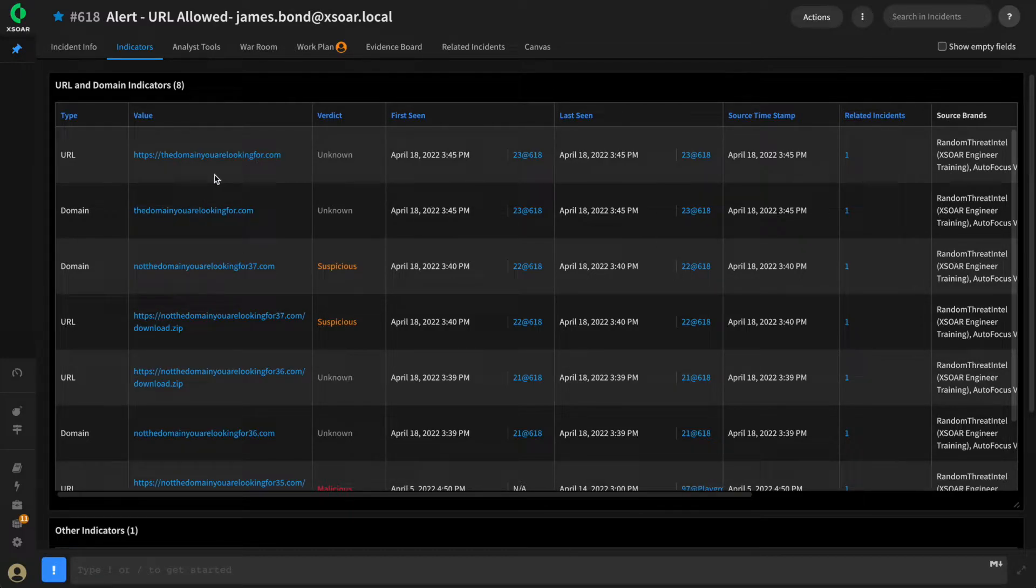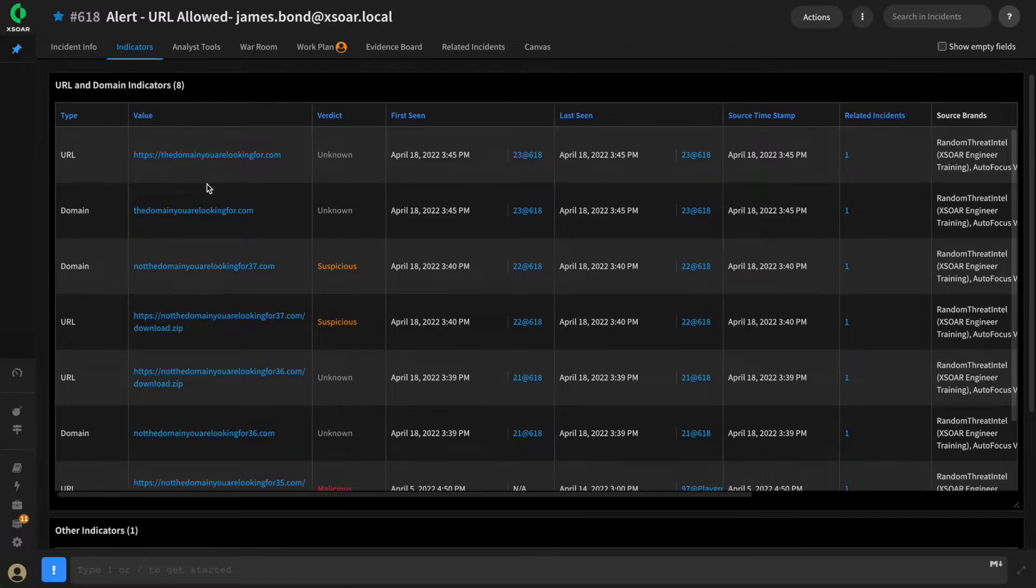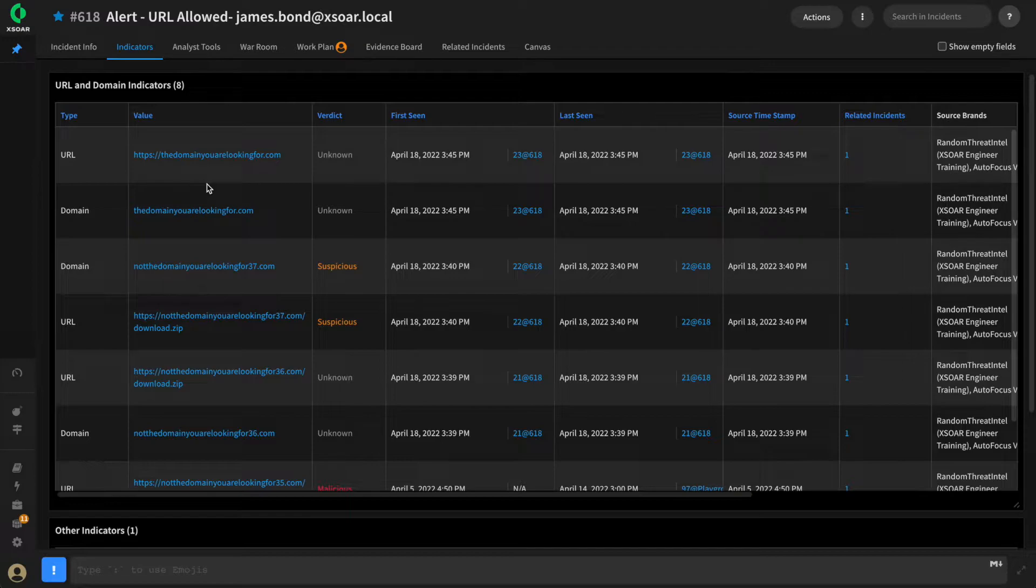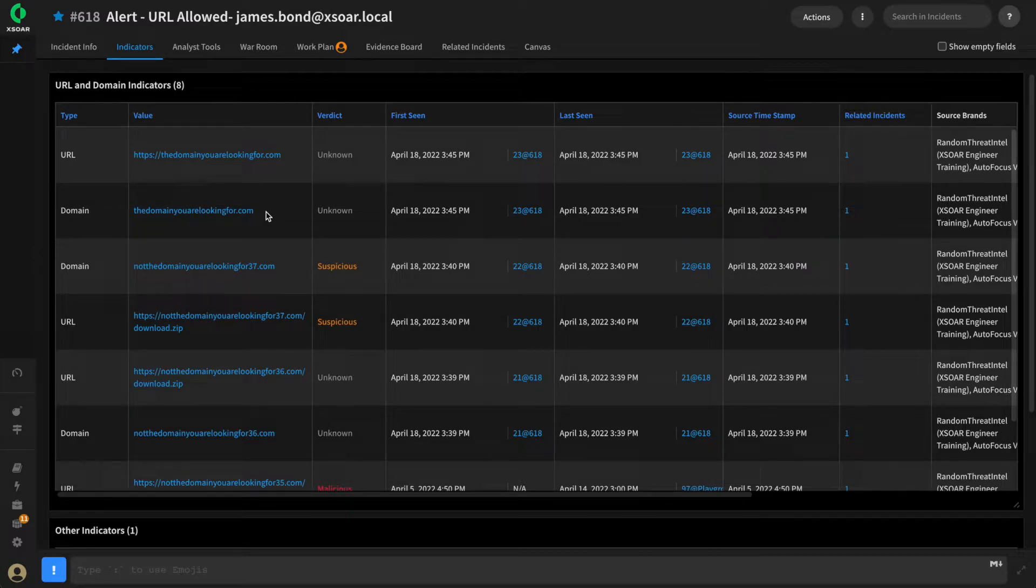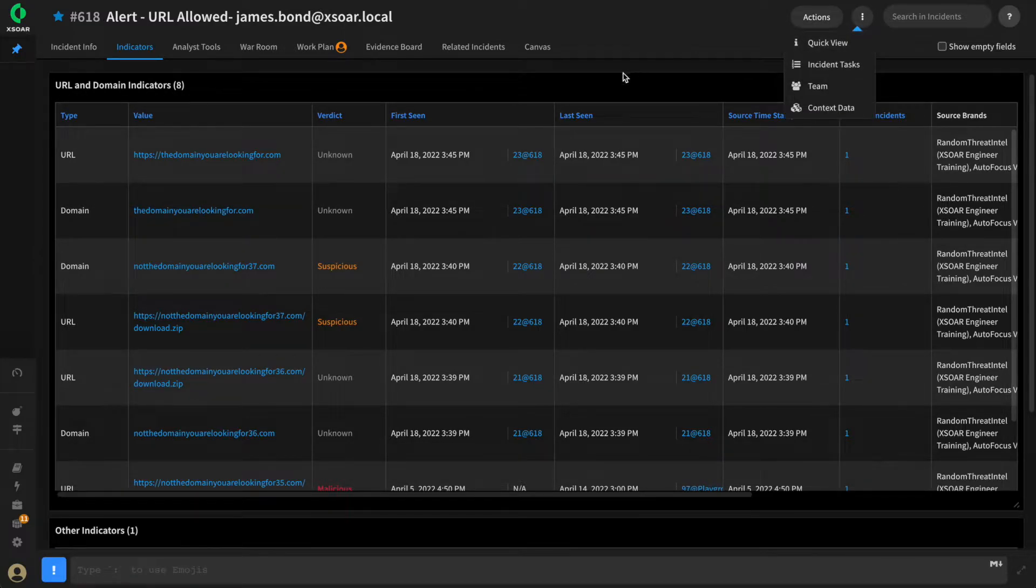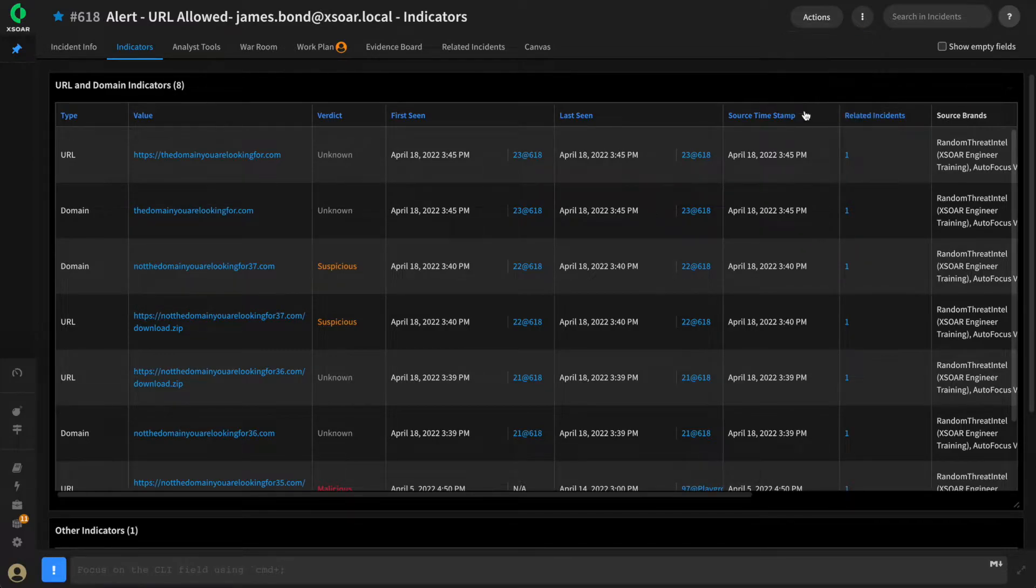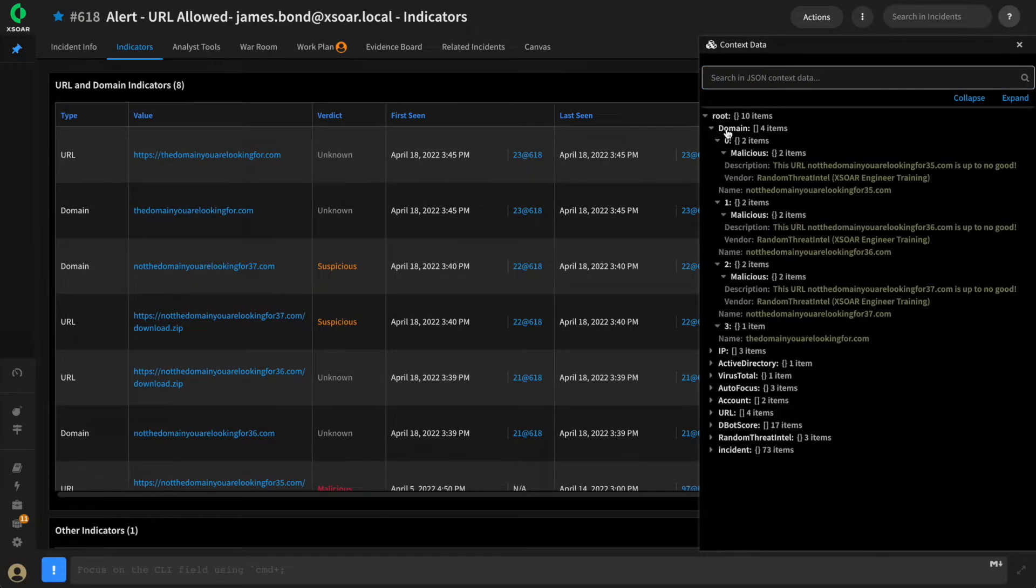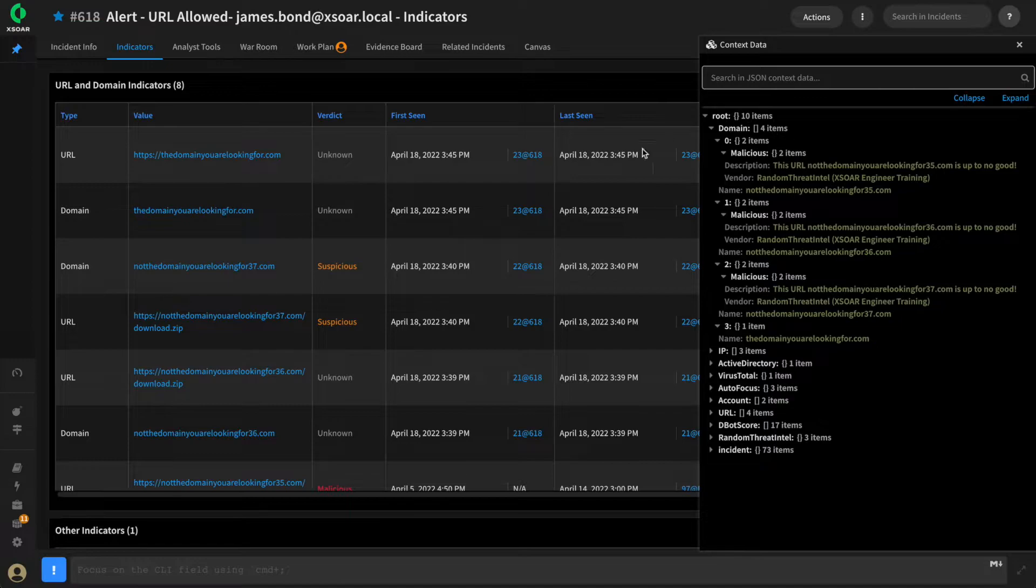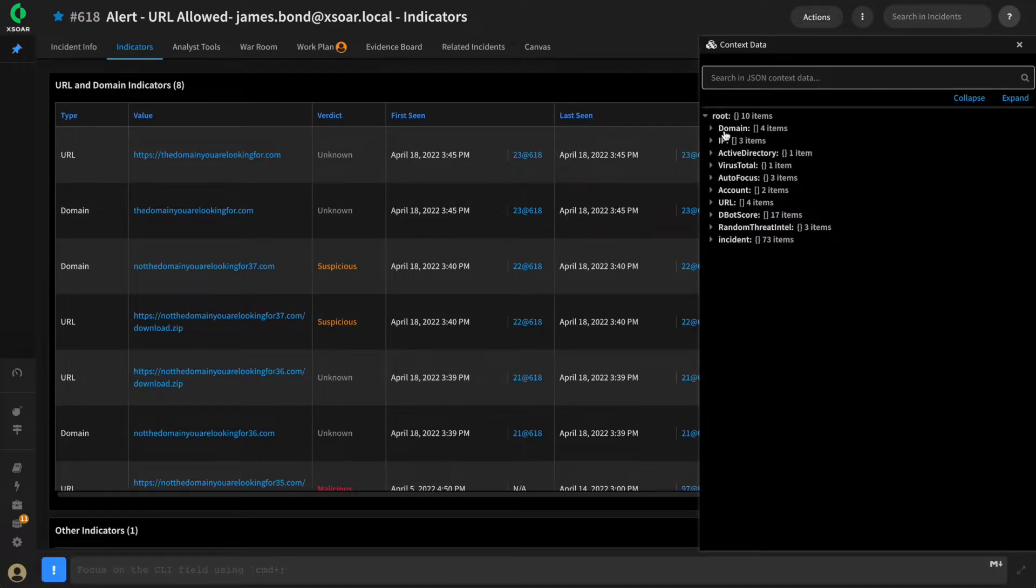It has a number of URLs and domains that have been extracted, and we'd like to make it easy for our analysts to quickly block these as part of the playbook if they so choose. We can accomplish this using a data collection task, which will utilize the data within context to prompt the analysts for which domains or URLs they would like to block. Let's quickly build a playbook that will accomplish this task.